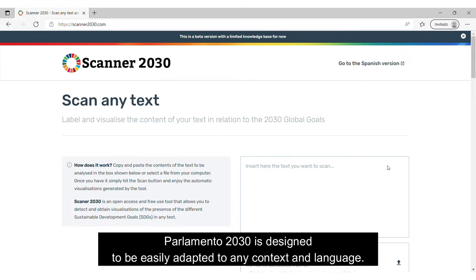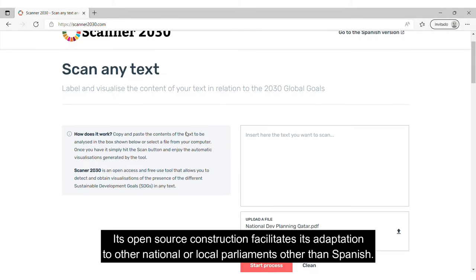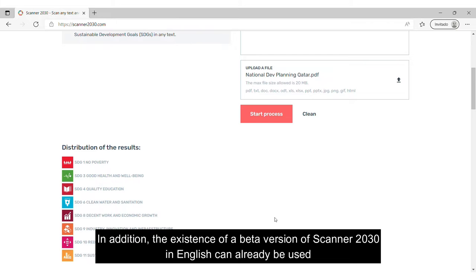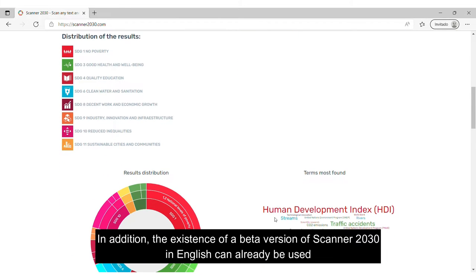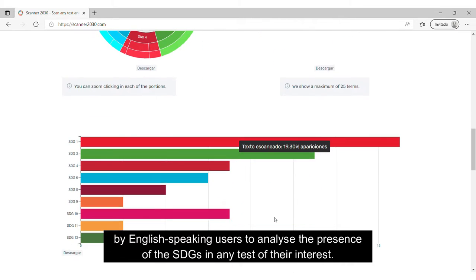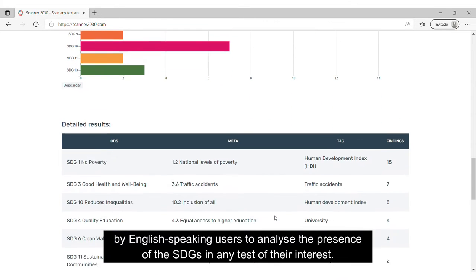Parlamento 2030 is designed to be easily adapted to any context and language. Its open source construction facilitates its adaptation to other national or local parliaments other than Spanish. In addition, a beta version of Scanner 2030 in English can already be used by English-speaking users to analyze the presence of the SDGs in any text of their interest.